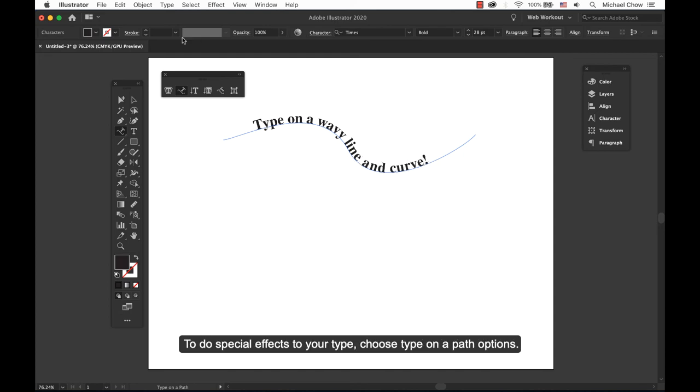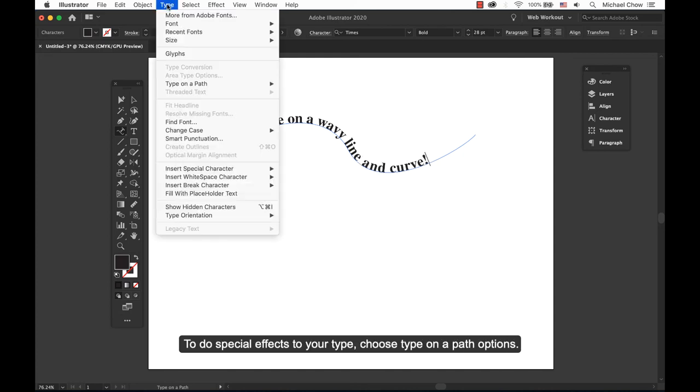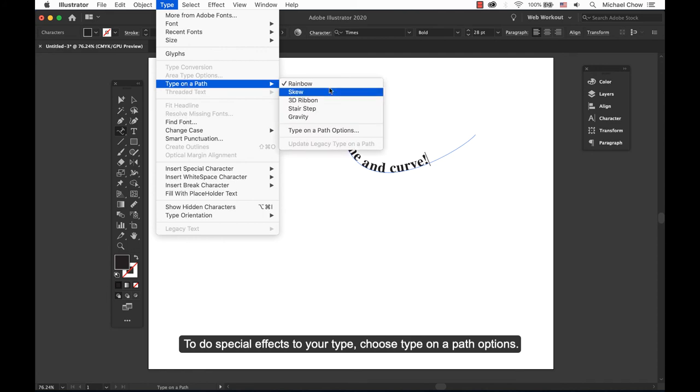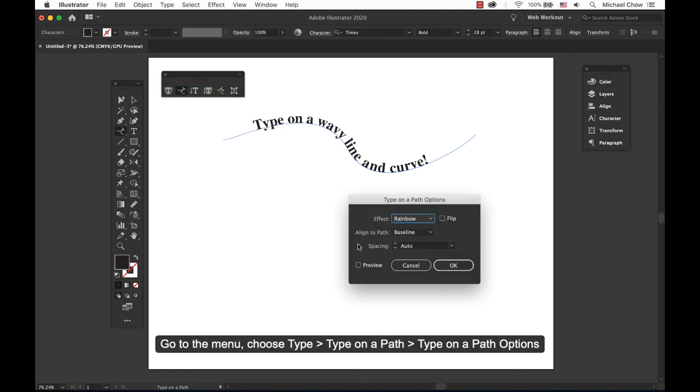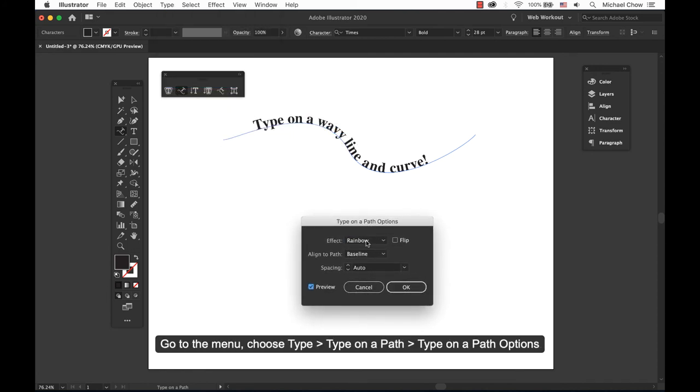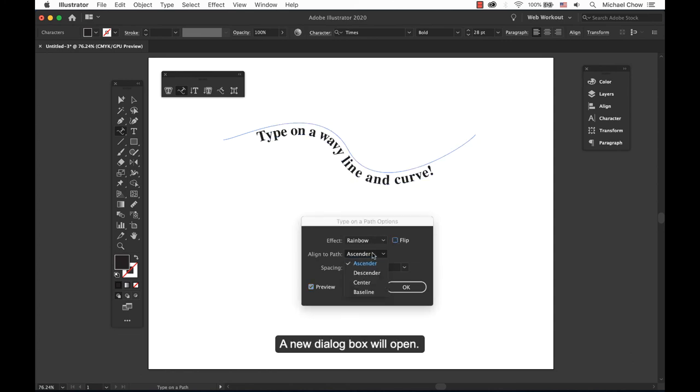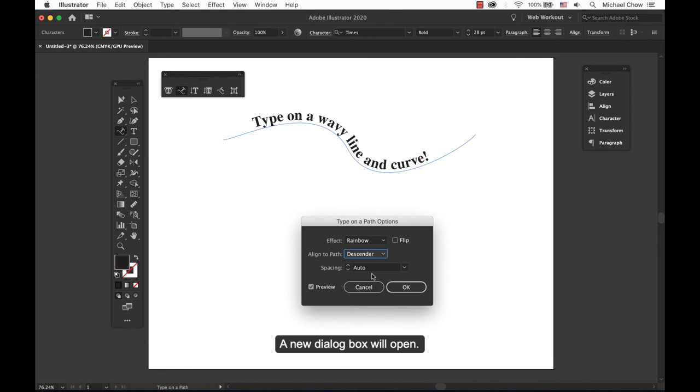To do special effects to your type, choose Type on a Path Options. Go to your menu, choose Type, Type on a Path, Type on a Path Options. A new dialog box will open.